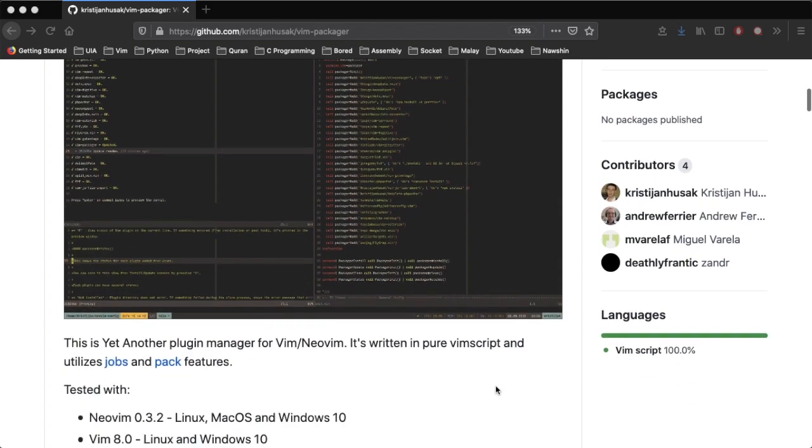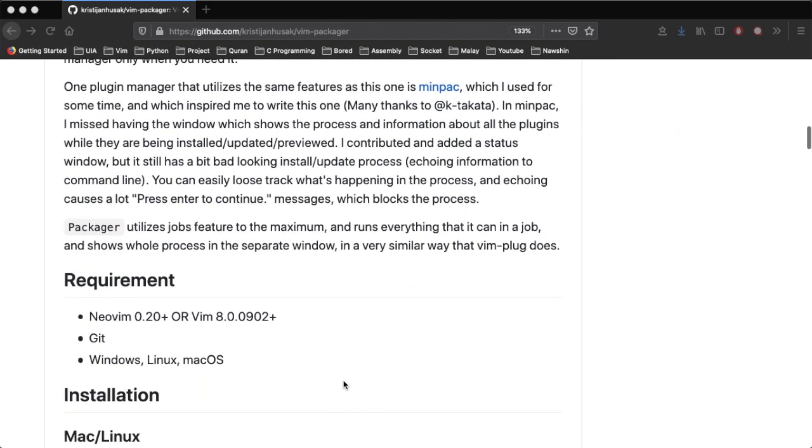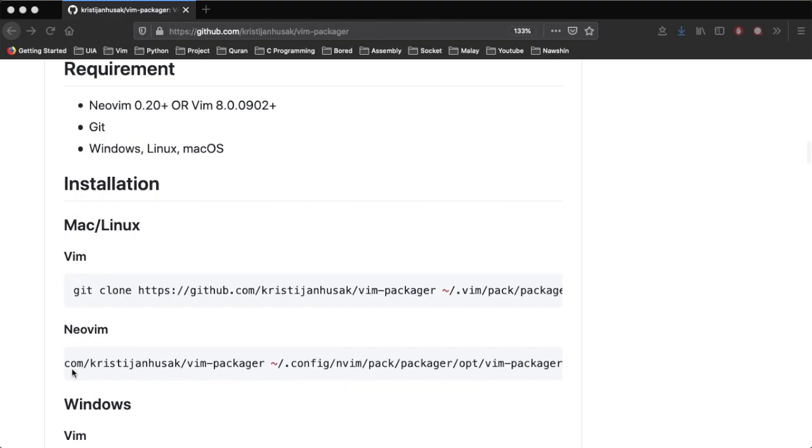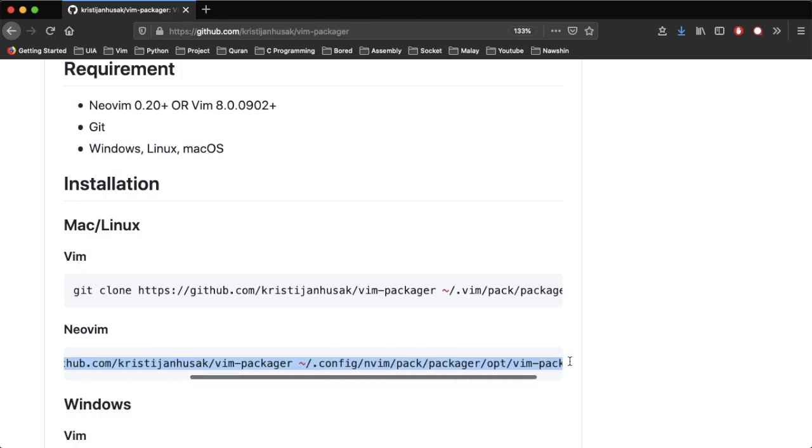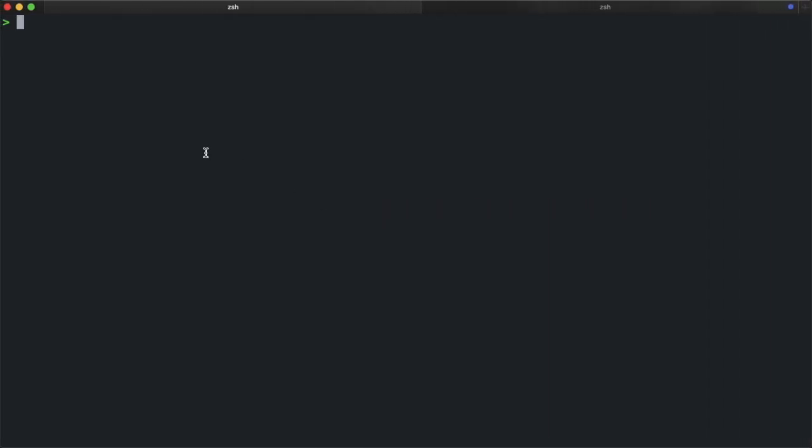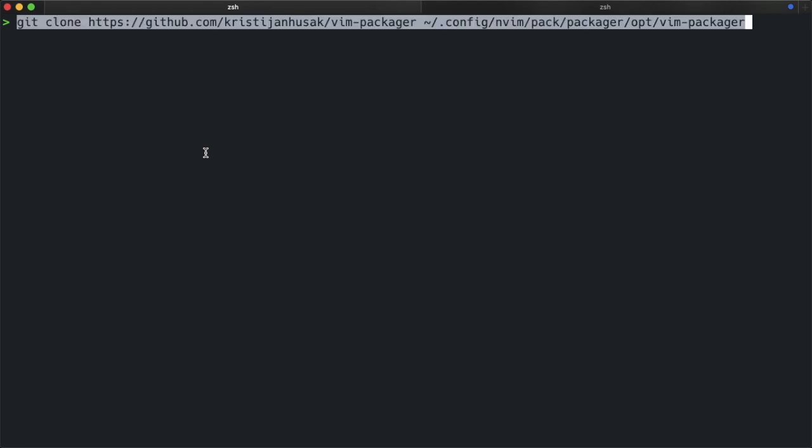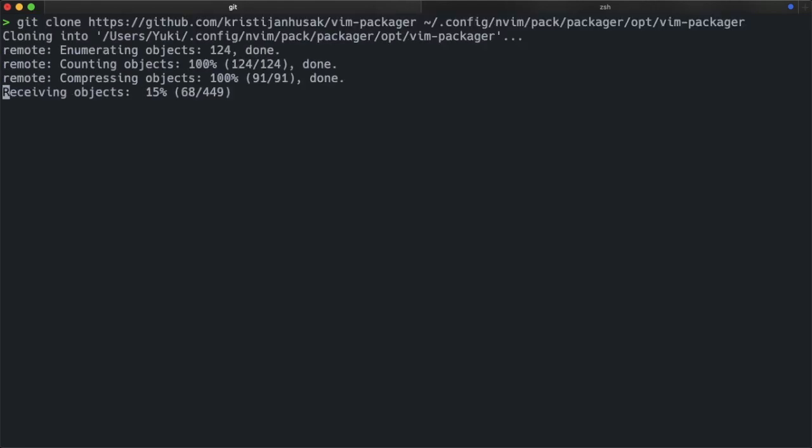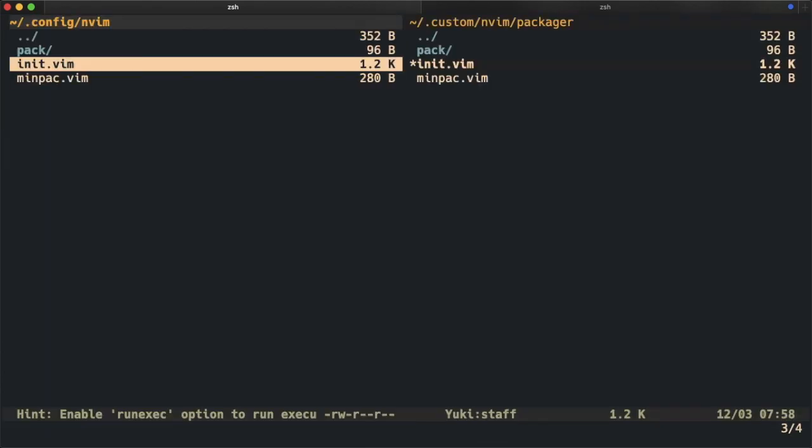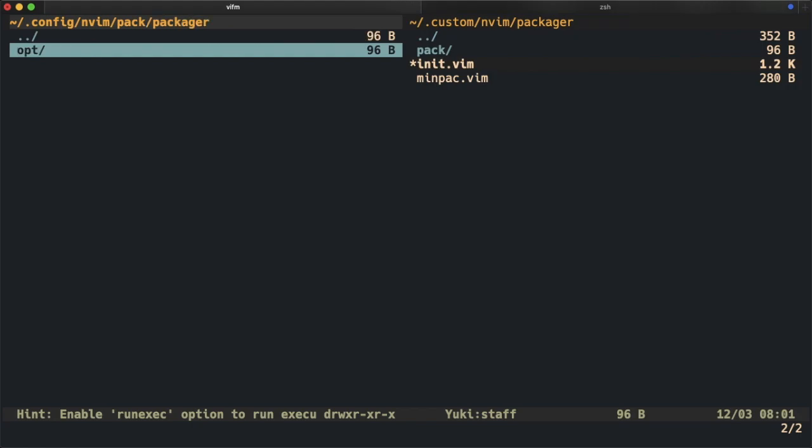So to install it for NeoVim, we can go down the GitHub page and copy this line and paste it in your terminal. If we check the directory, we can see that we have under Pack, we have a Packager and Opt, and we have a VimPackager installed.